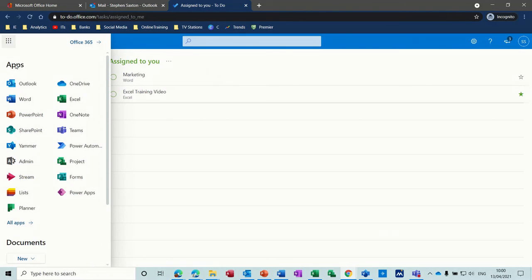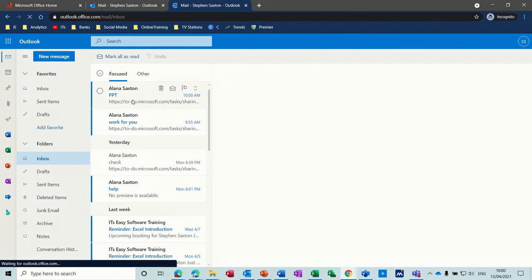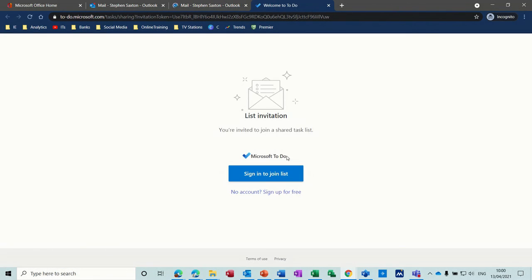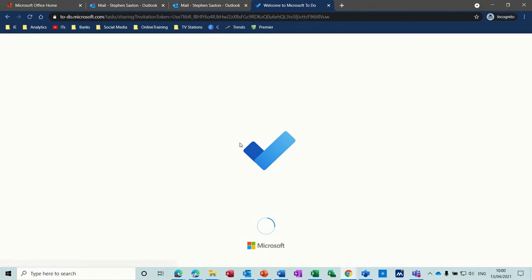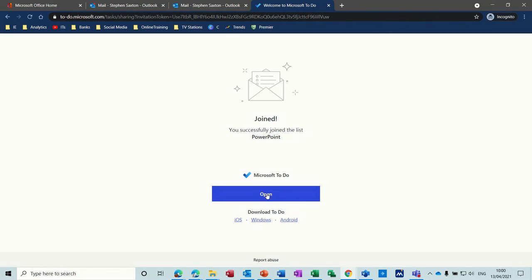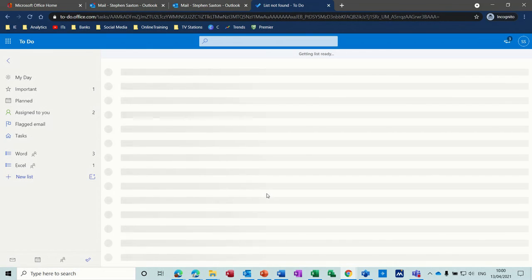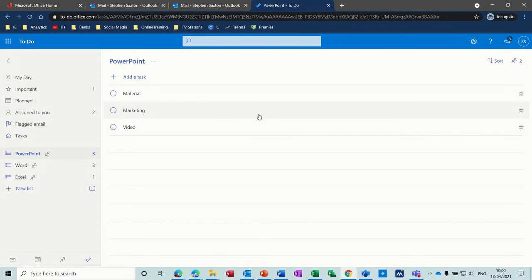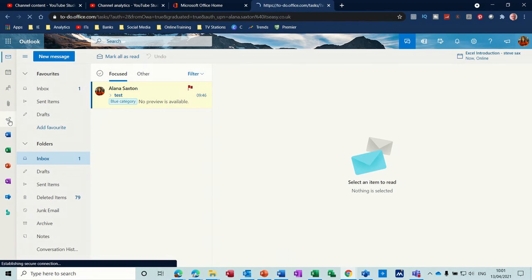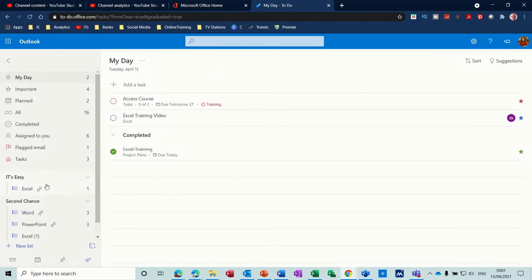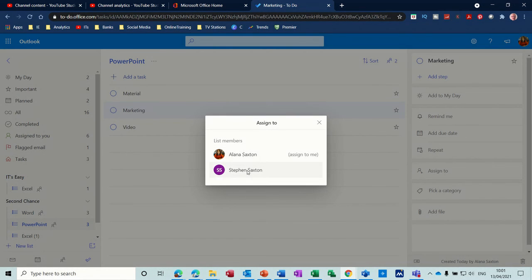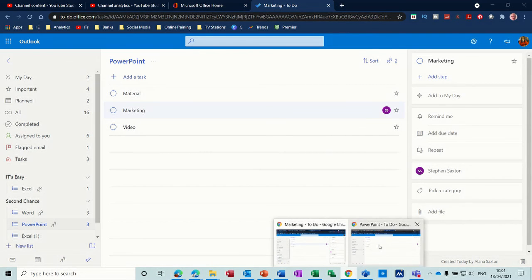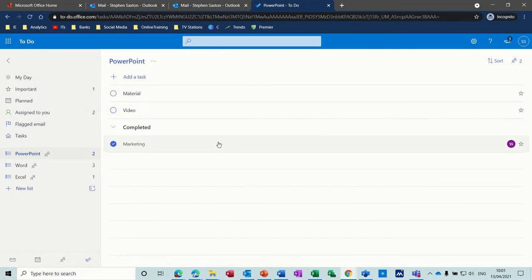Go back into Steve's account. Go to Outlook. There's PPT. Click on the link. Sign in to join the list. Open it. So now should it be on PPT should appear. PowerPoint. There you go. And then if I go back to Alana's account, back to To Do, I can then go into PowerPoint and assign Marketing for example to Steve. And then if I go back into Steve's account, you can see Marketing has been assigned to me, which I'll now do. Complete.